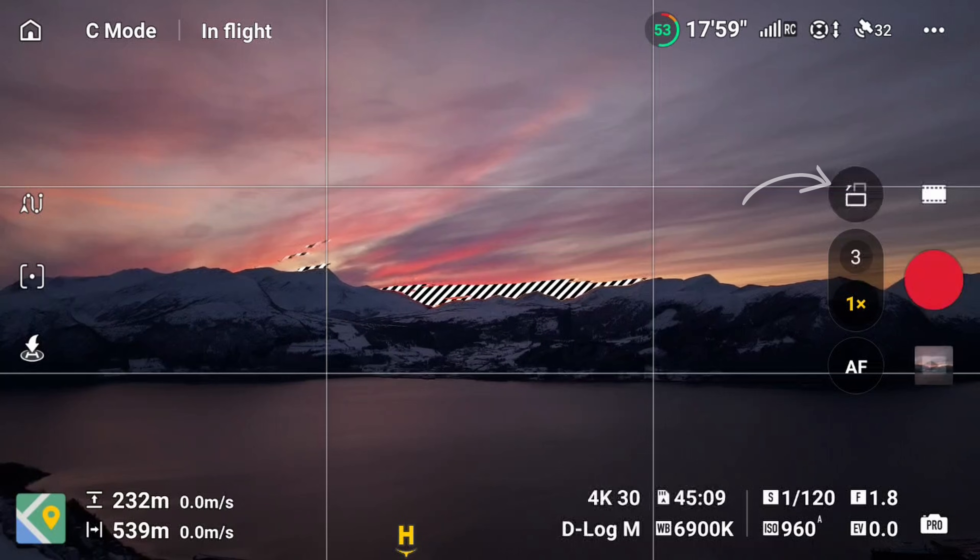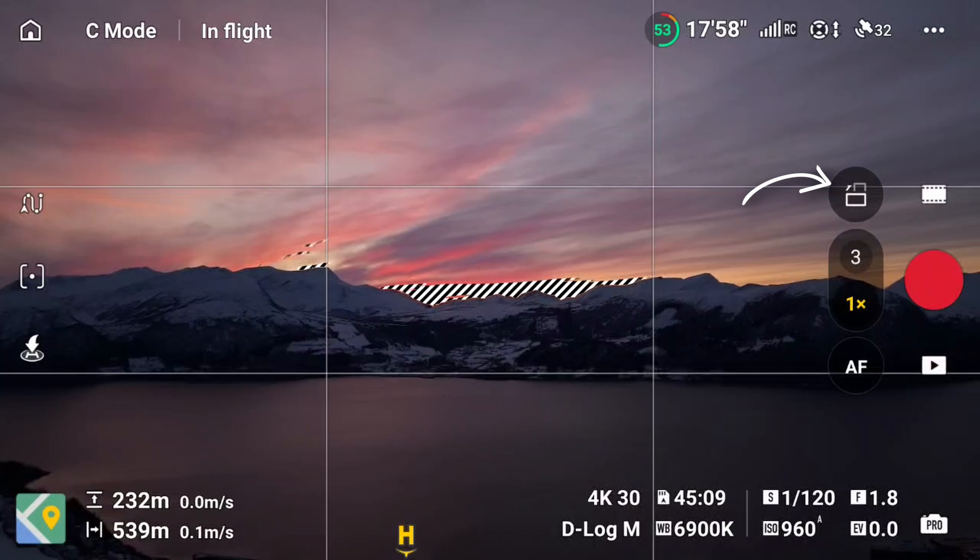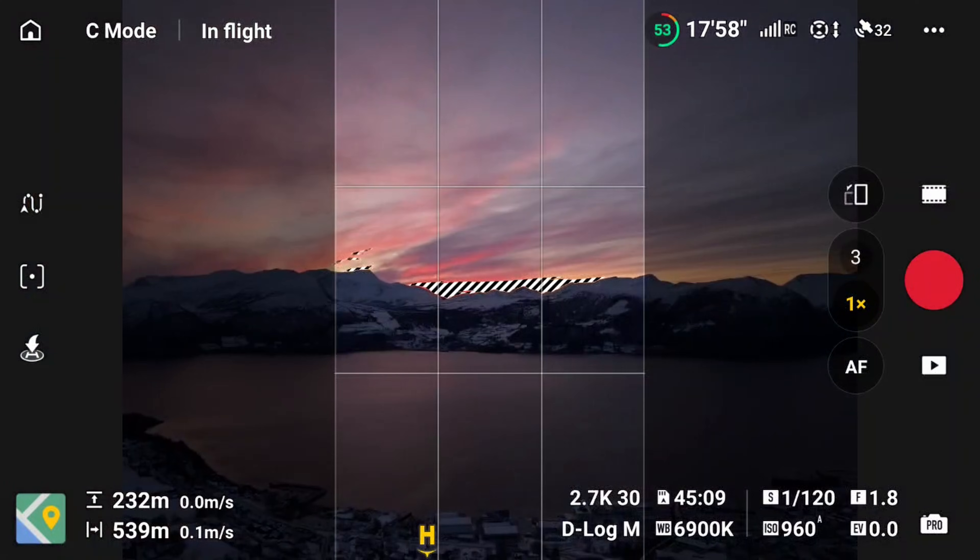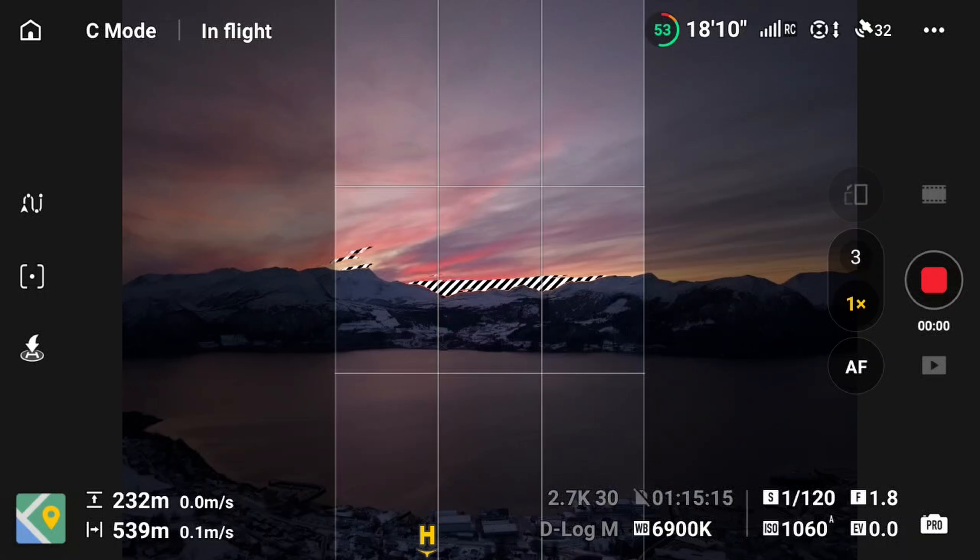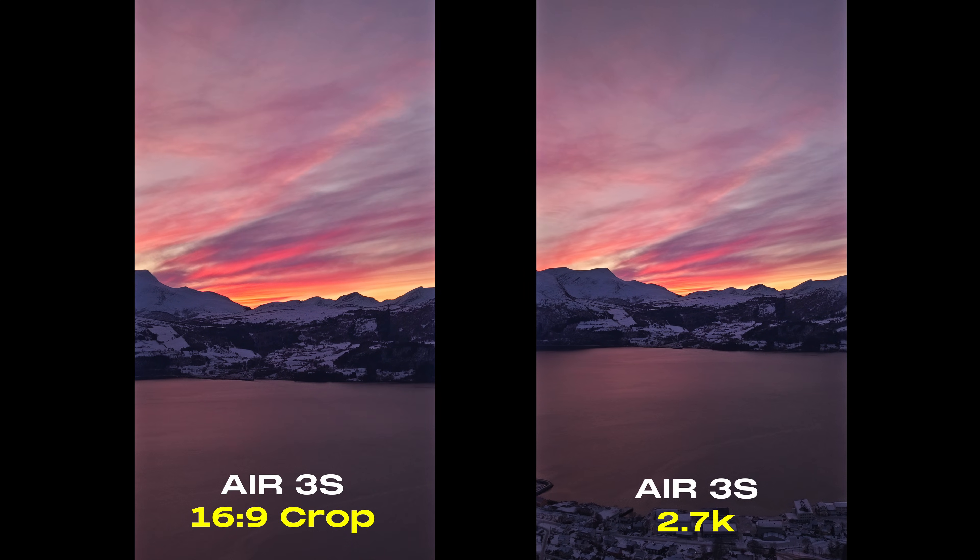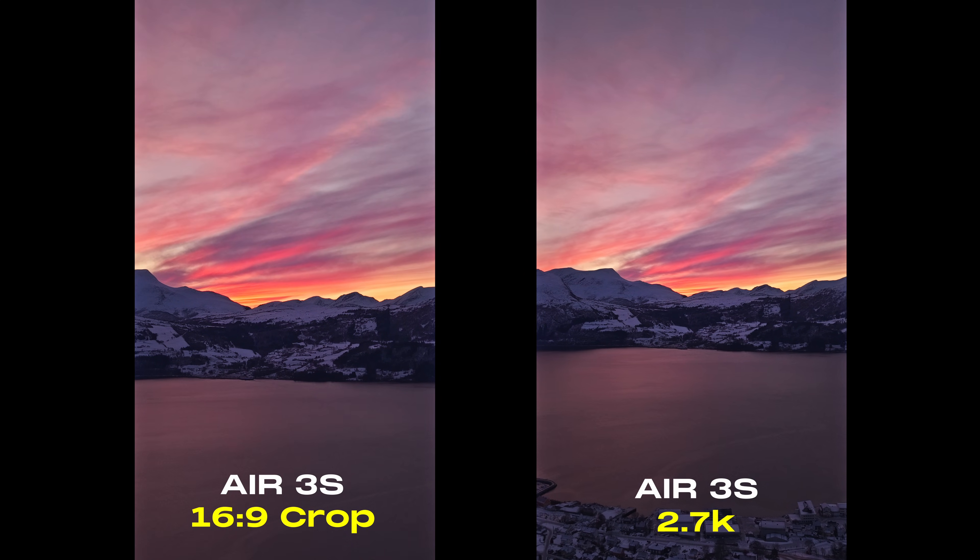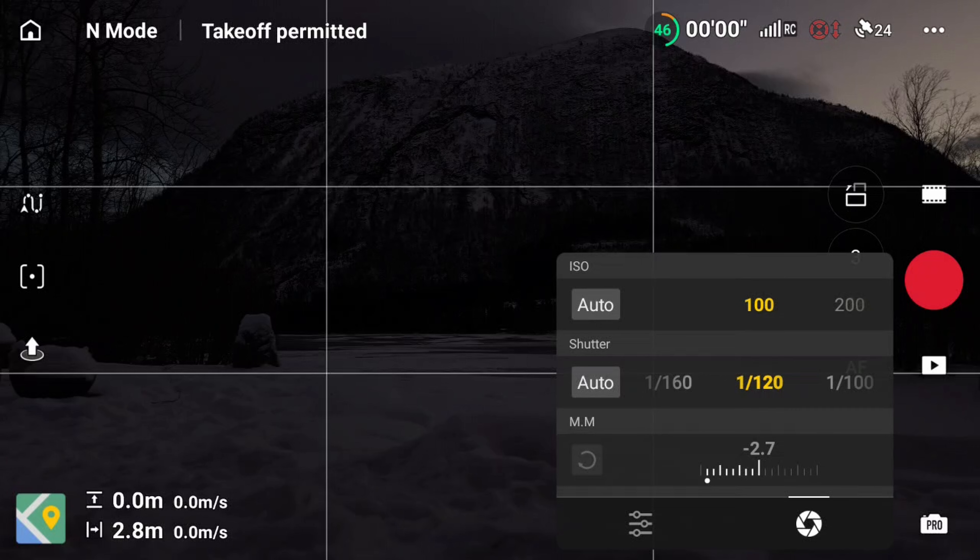Now if you want to shoot vertical video, you want to set it to 2.7K vertical mode, as this uses the full height of the sensor versus cropping later in post.